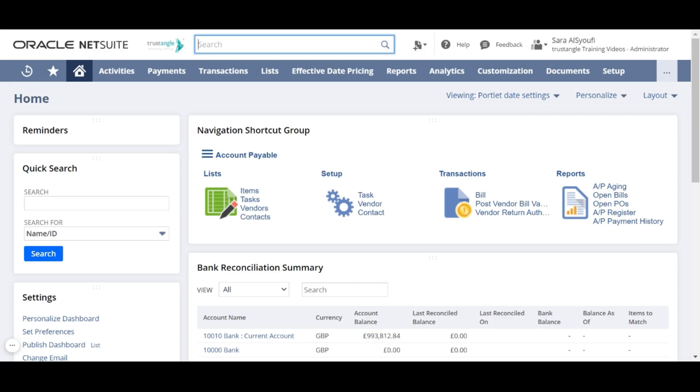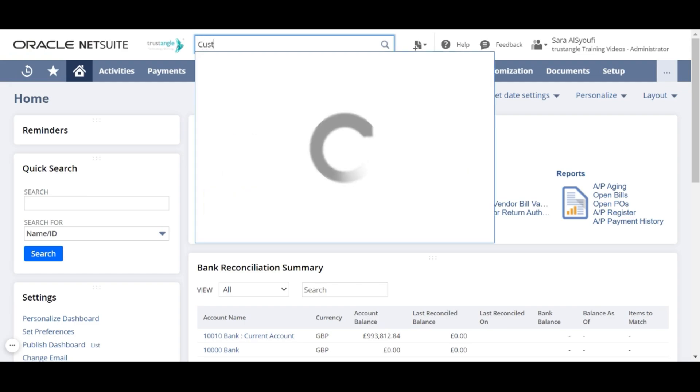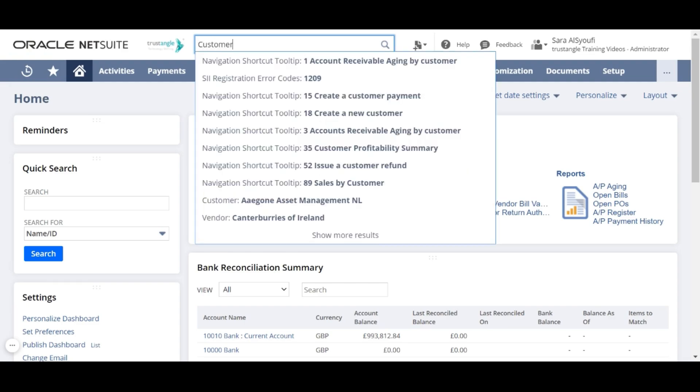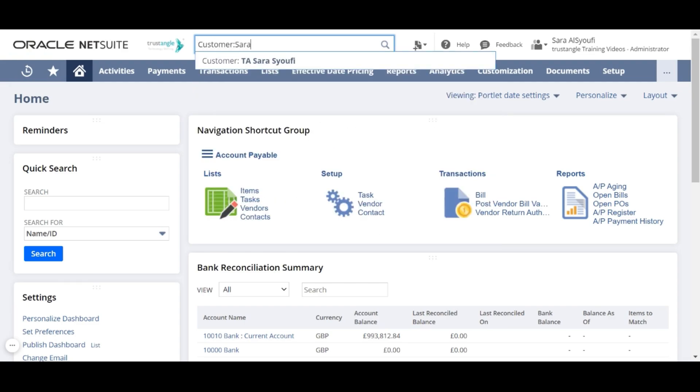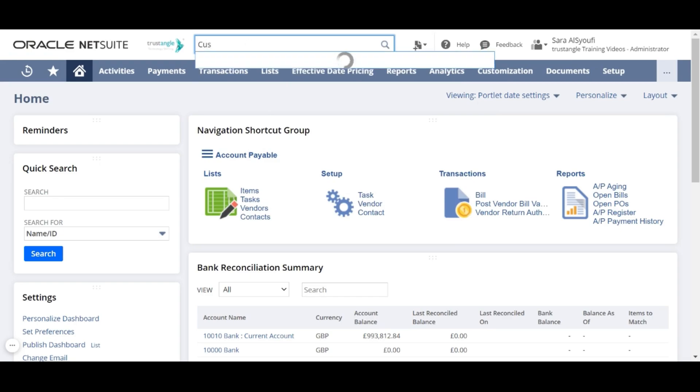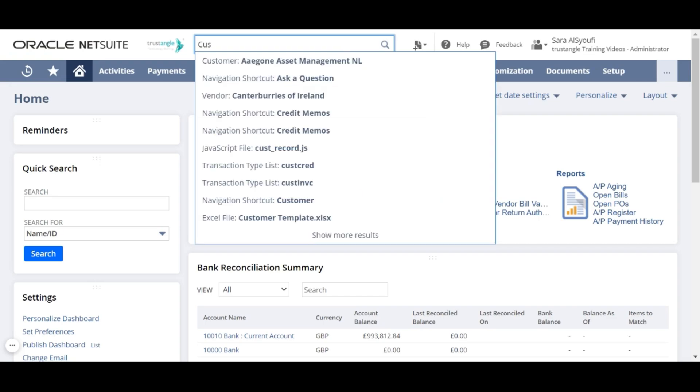You can include a prefix in keywords to narrow the search by record type. For example, for the prefix you can either write customer, or you can use the first two or three characters of the record type.